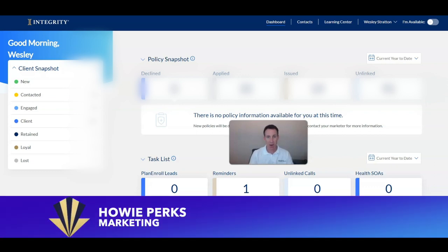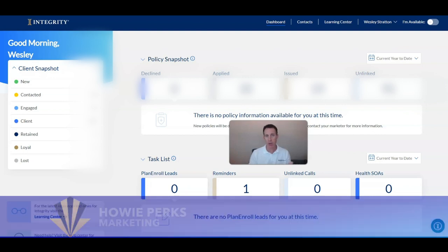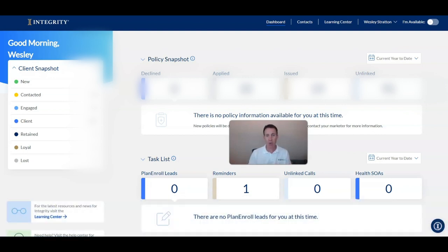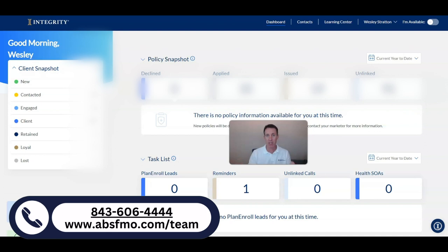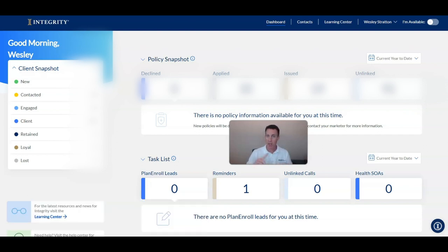Hi, Howie Perks with American Benefit Services Marketing Team. In this video, I wanted to share with you an easy-to-use quote and enroll system that's going to make your life a lot simpler. If you're a Medicare Advantage agent out there selling Medicare Advantage only plans, Medicare Advantage prescription drug plans, and standalone PDP plans, this system is going to help you do your business in a much simpler way.